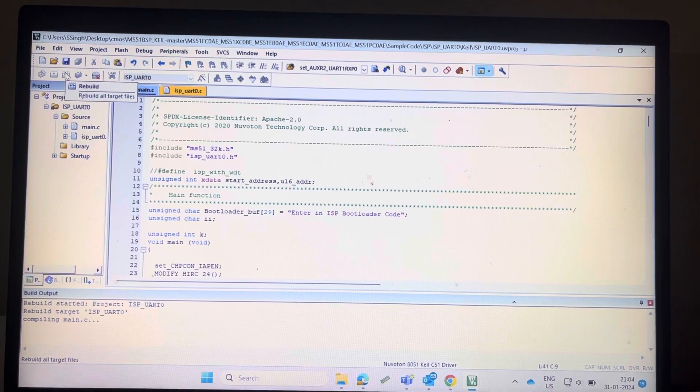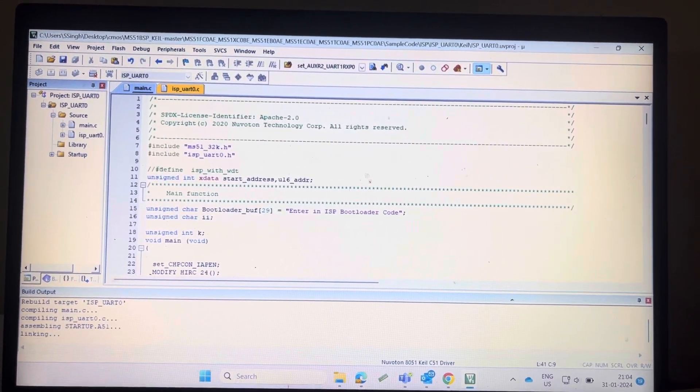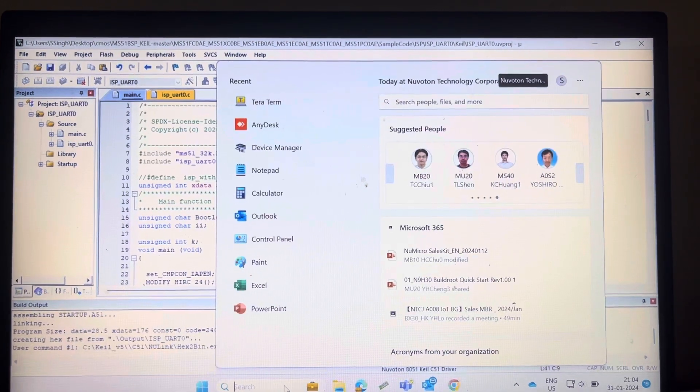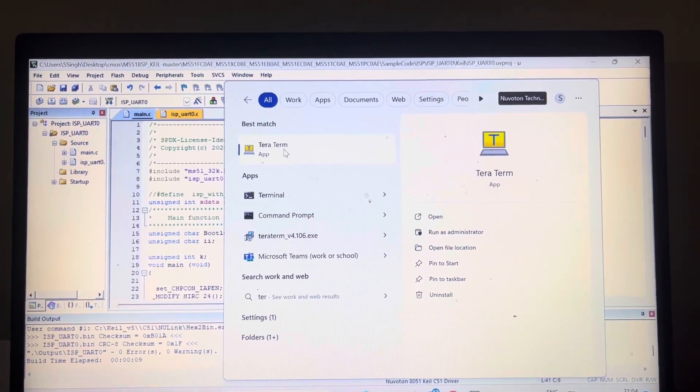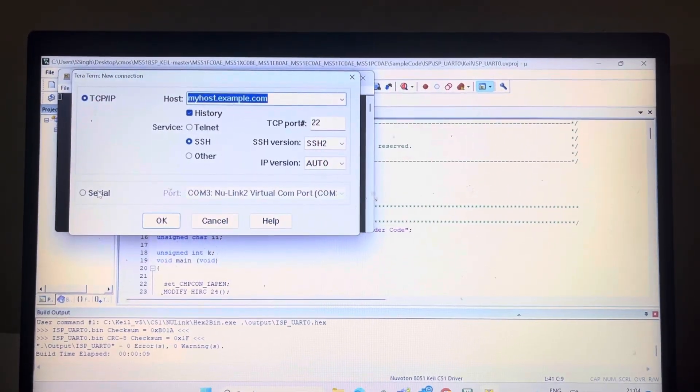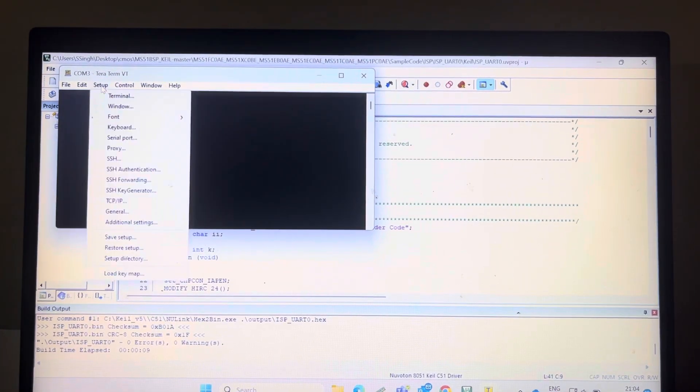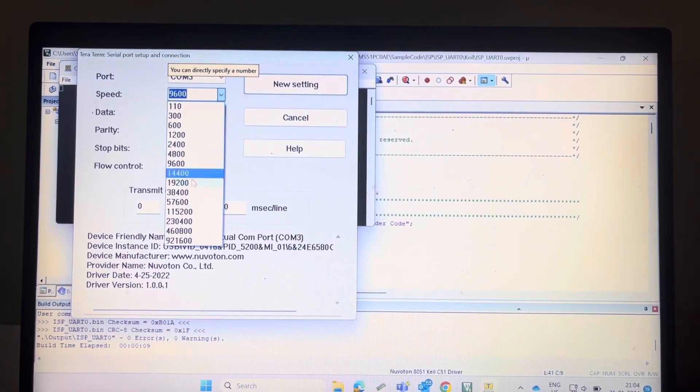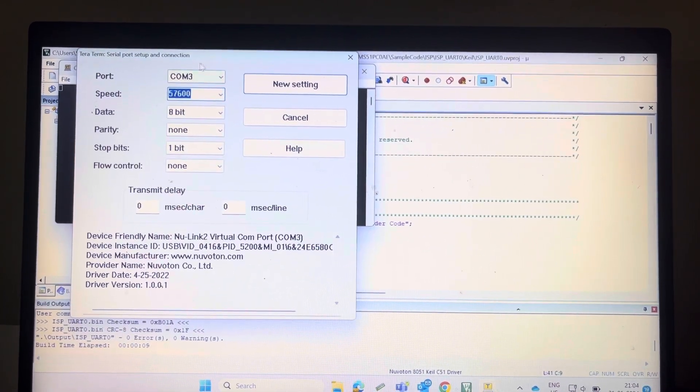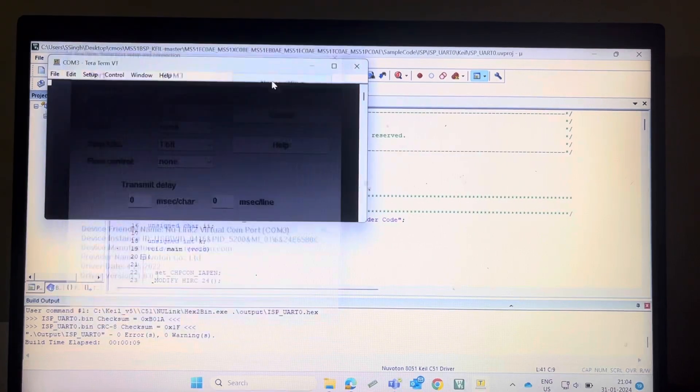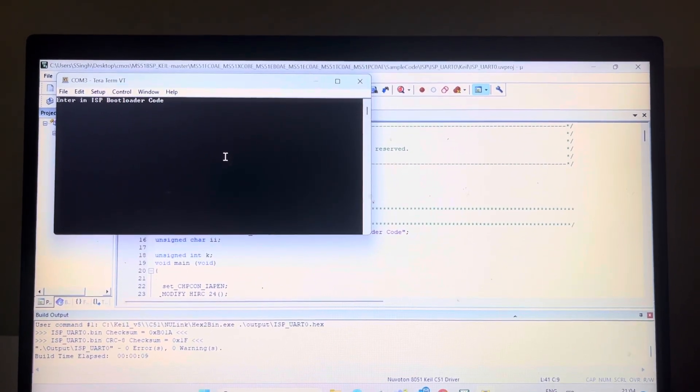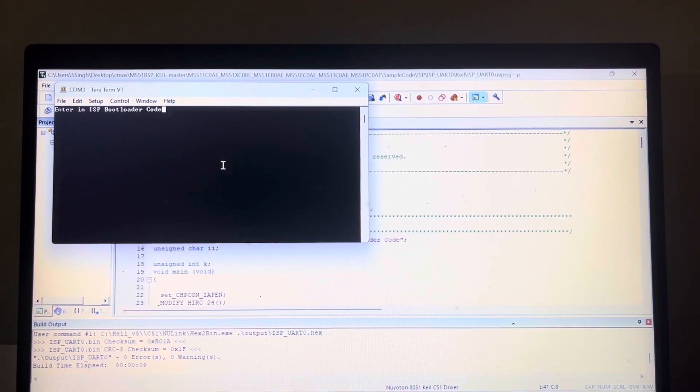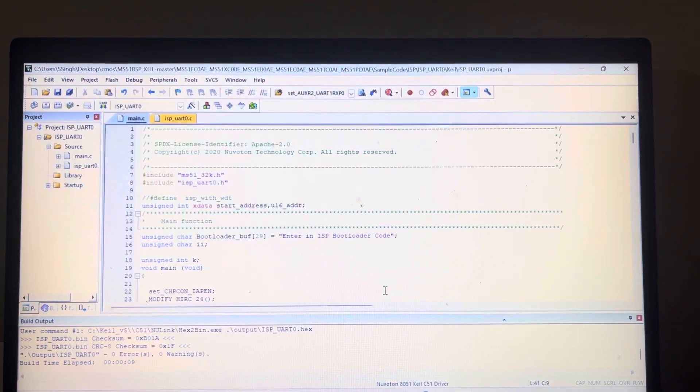After compilation, you can open the teraterm serial monitor. I am using baud rate 115200. You can see the message: enter in ISP bootloader code.